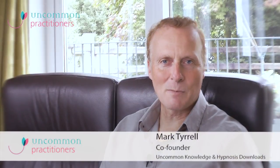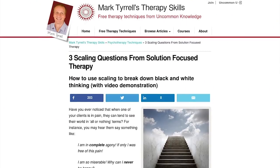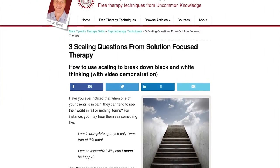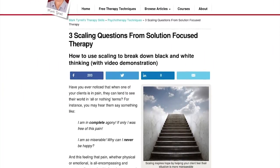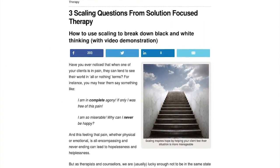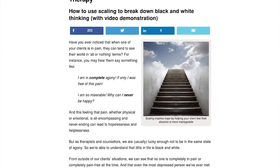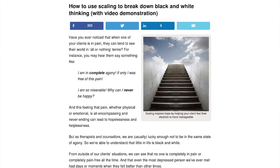Hi, I'm Mark Tyrrell of Uncommon Knowledge, and welcome to three scaling questions from Solution-Focused Therapy — how to use scaling to break down black and white thinking.